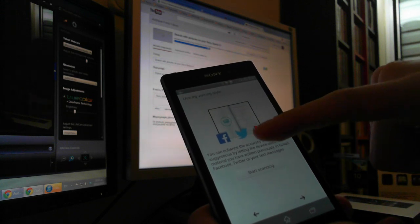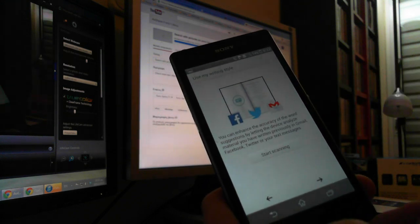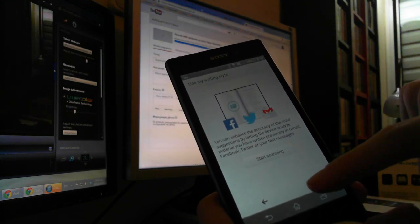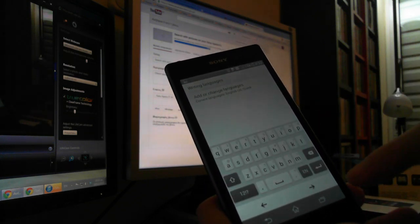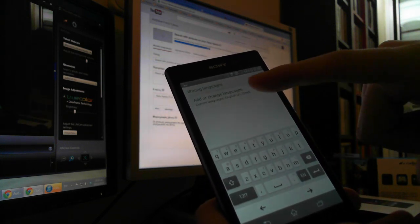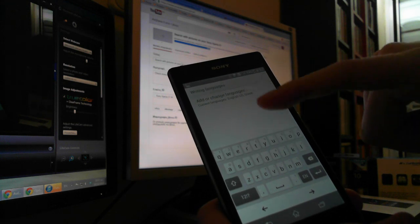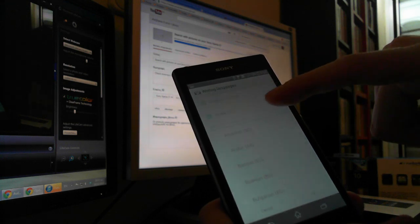Then it starts scanning your accounts, and finally you can add some languages.